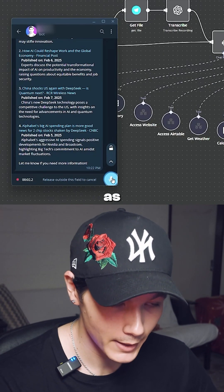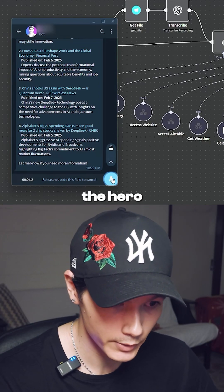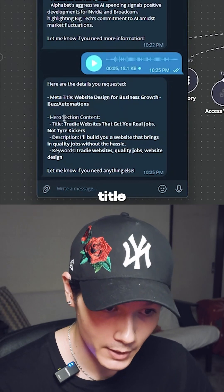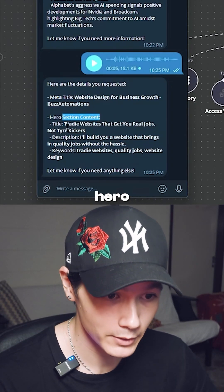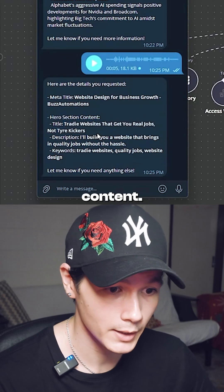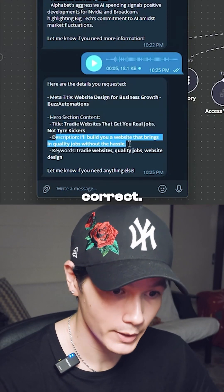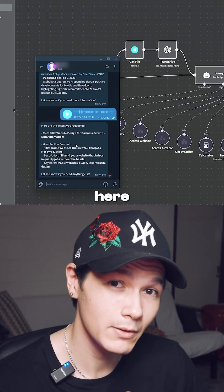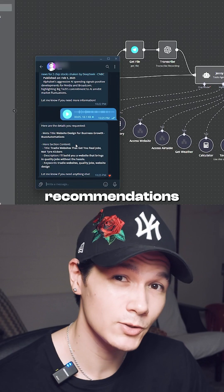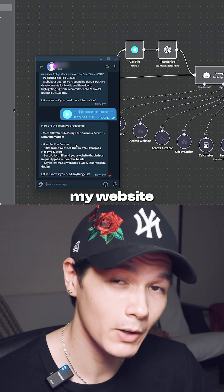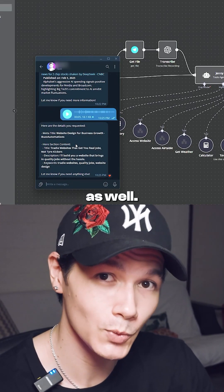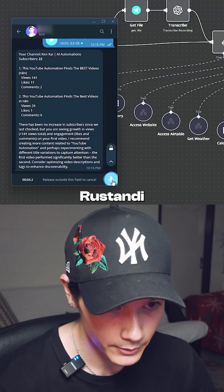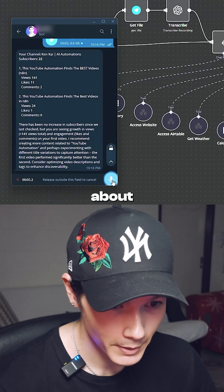Hey Jenny, can you get the meta title of my website as well as the content that's in the hero section? Just like that, we have the meta title of the website, the hero section content, the body description — this is also correct — and the keywords of the page as well. From here I can get recommendations on how to improve my website and actually update it within the chat.